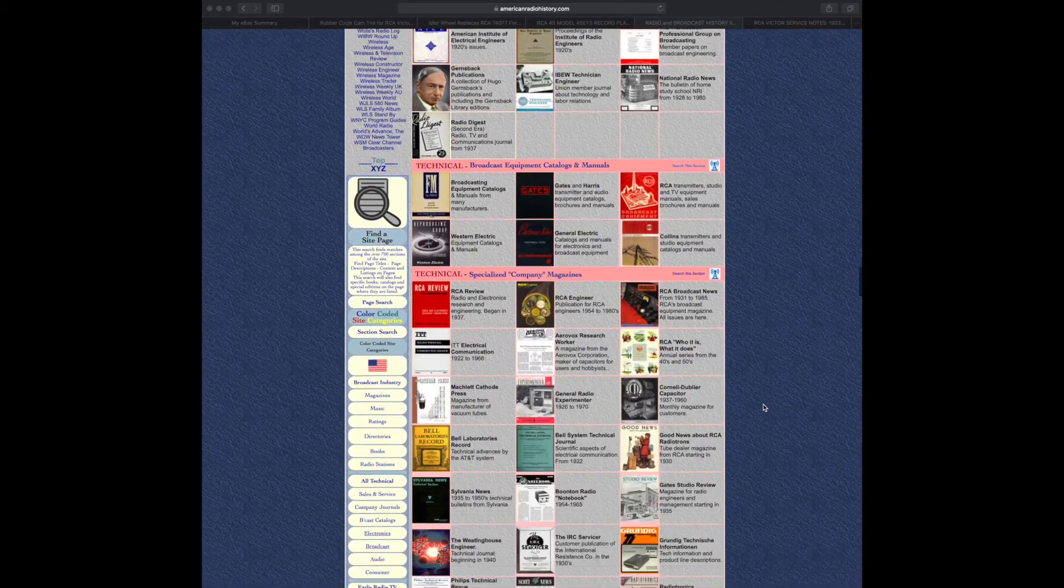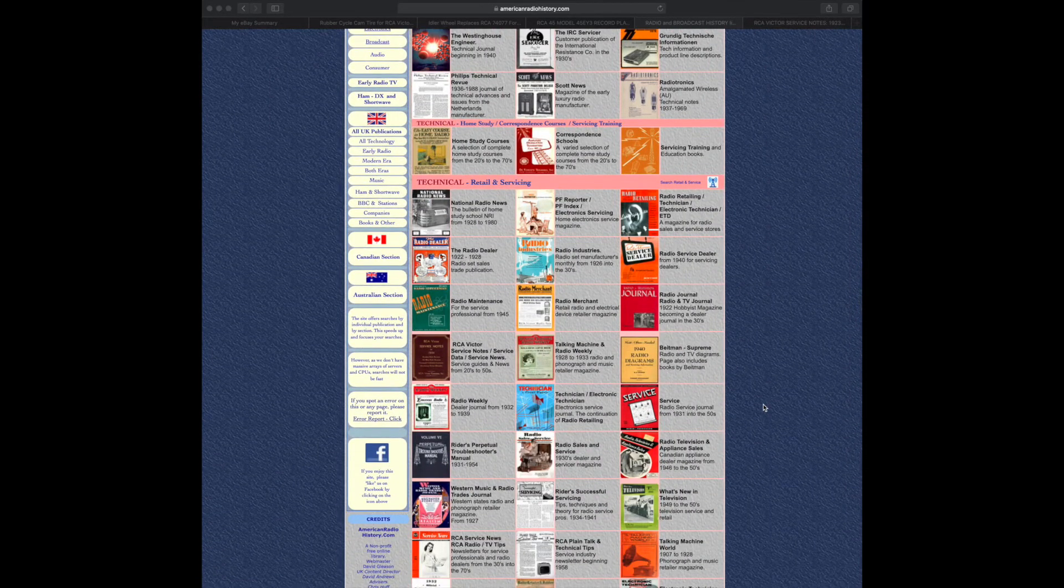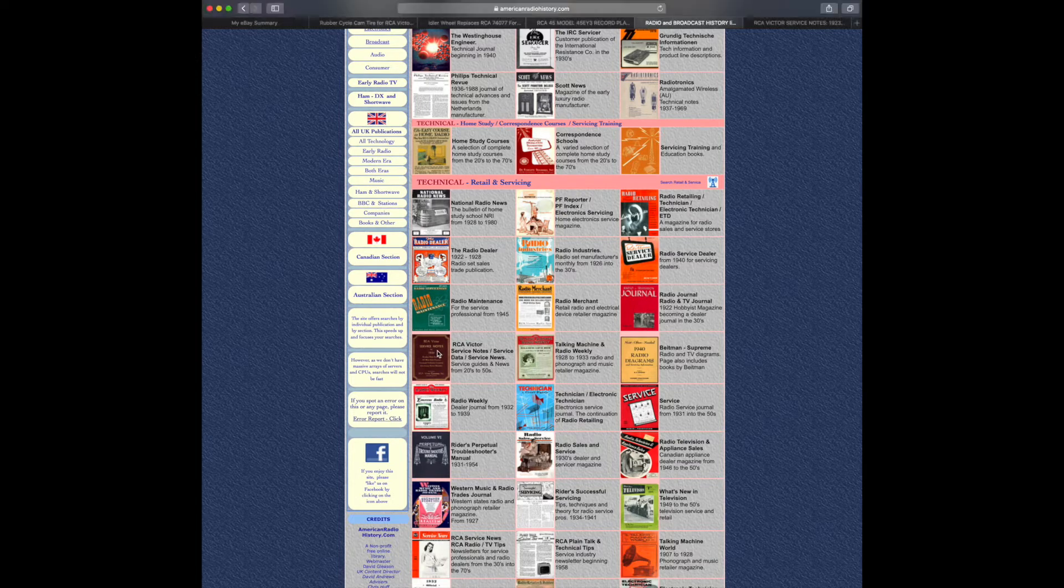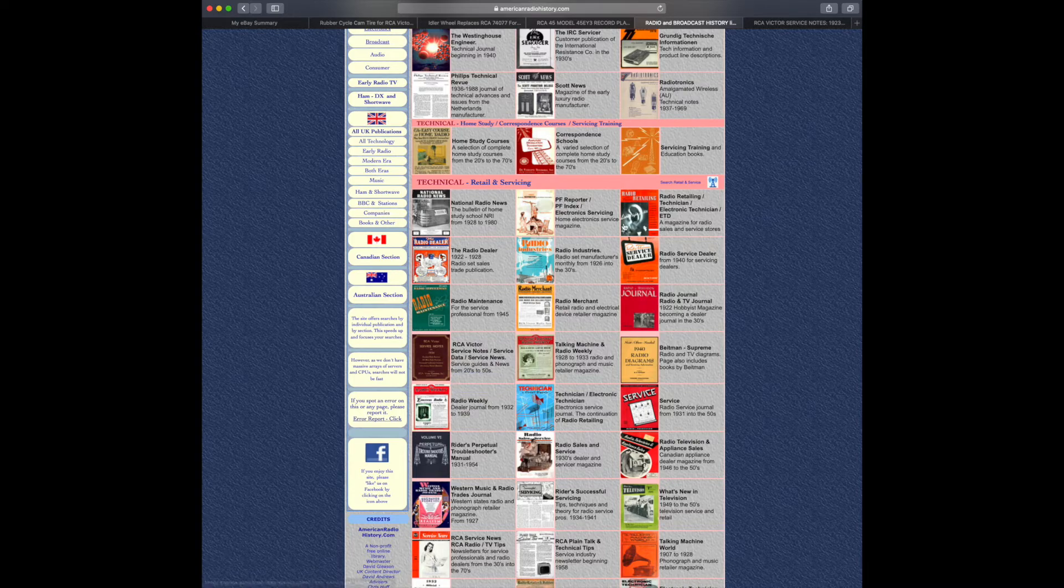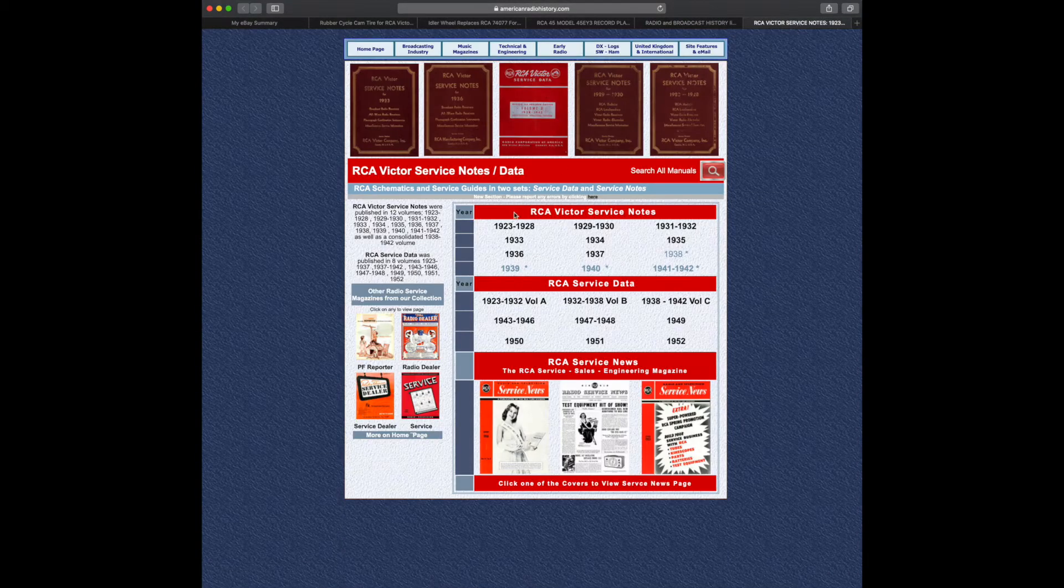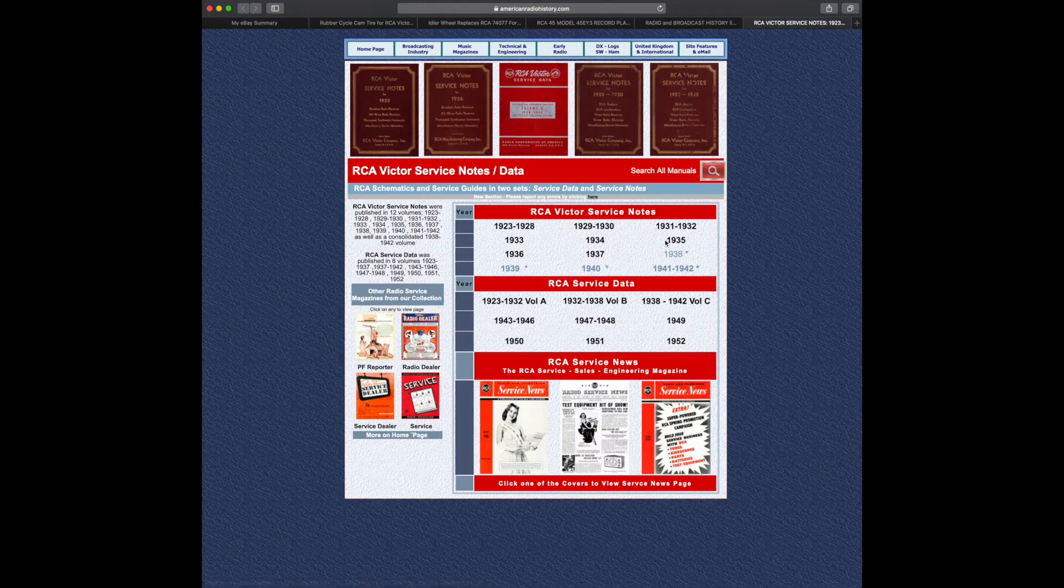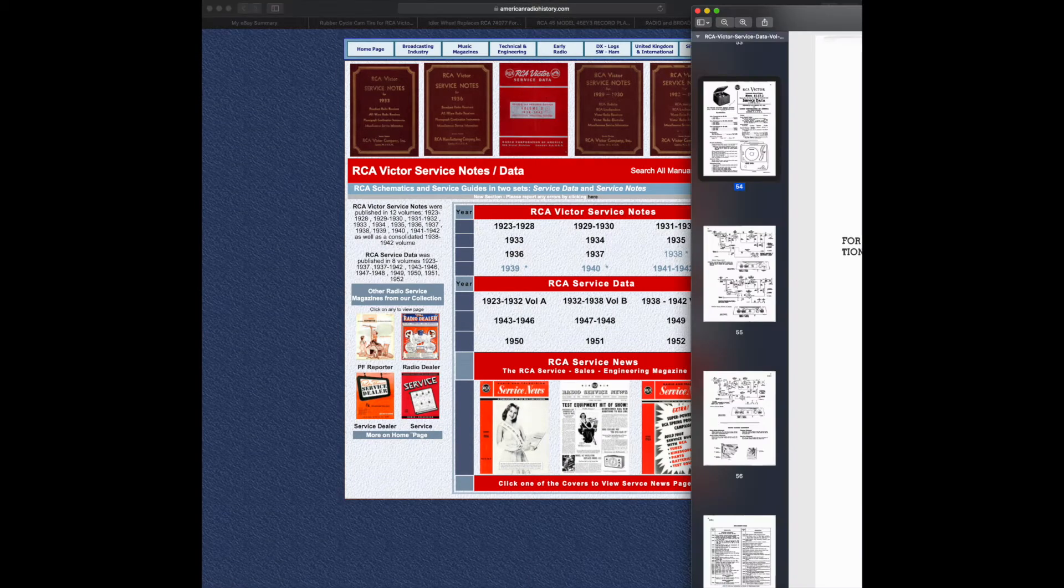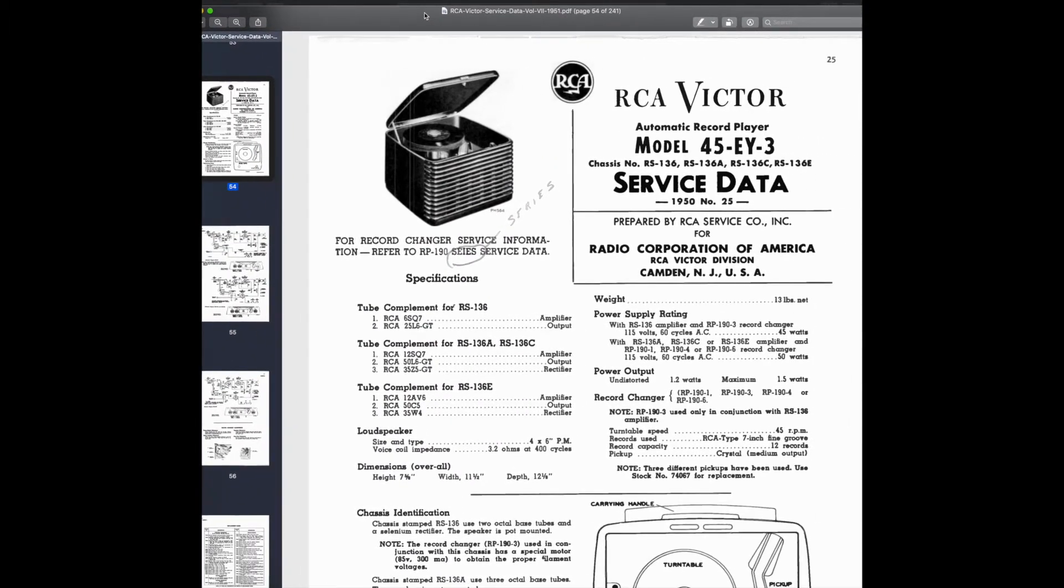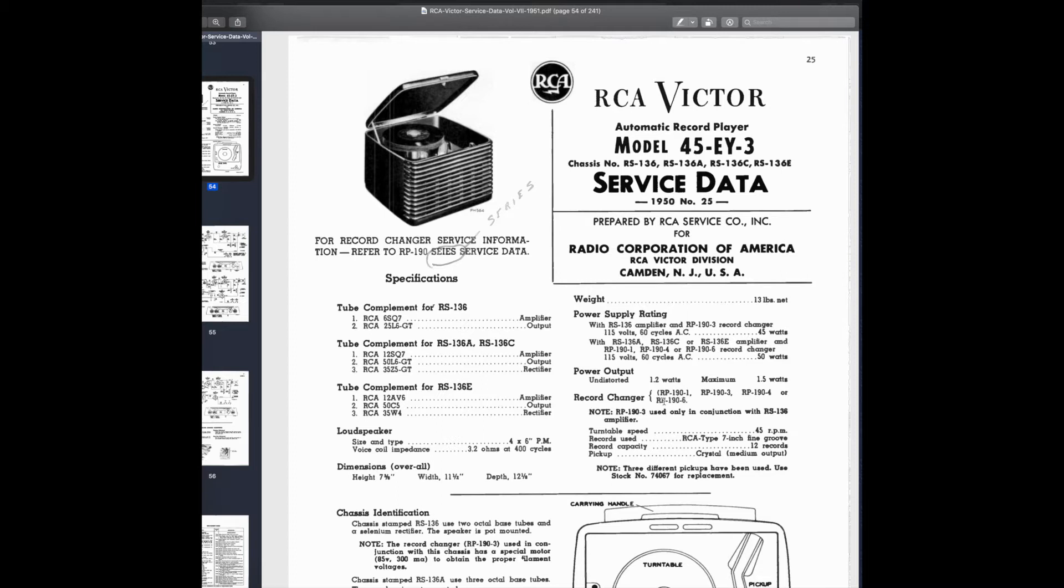What led me here was looking for documentation on the RCA Victor record player that I have. And I found these RCA Victor service notes. There's all these different years, and inside there I found exactly what I needed. Isn't this amazing? The RCA Victor model 45EY3 service data. So here is the actual service notes from RCA to share with their service technicians who are out in the field fixing these things. It's an amazing resource to have.